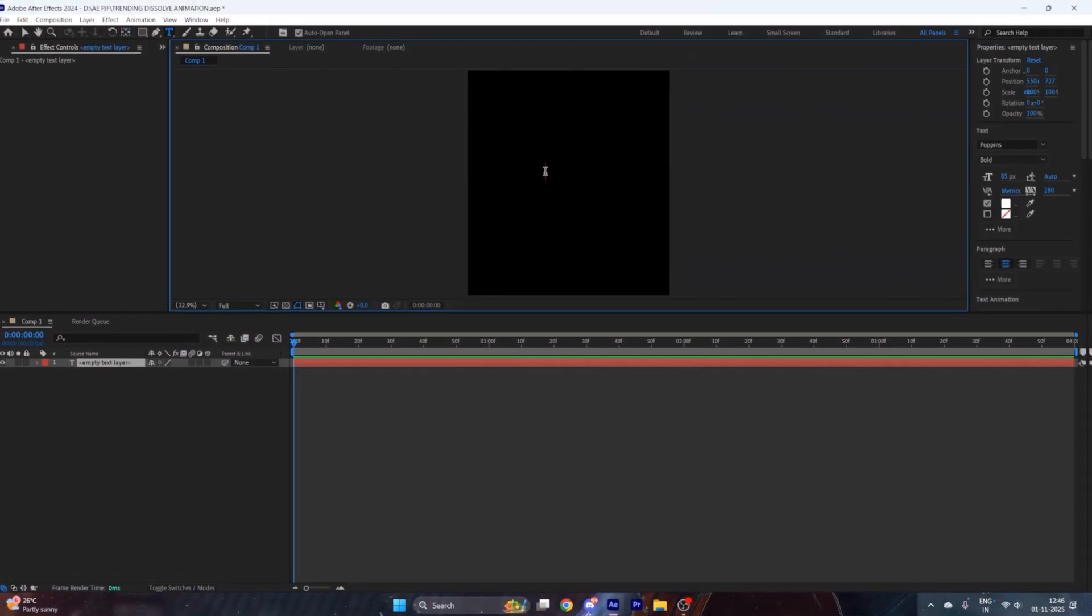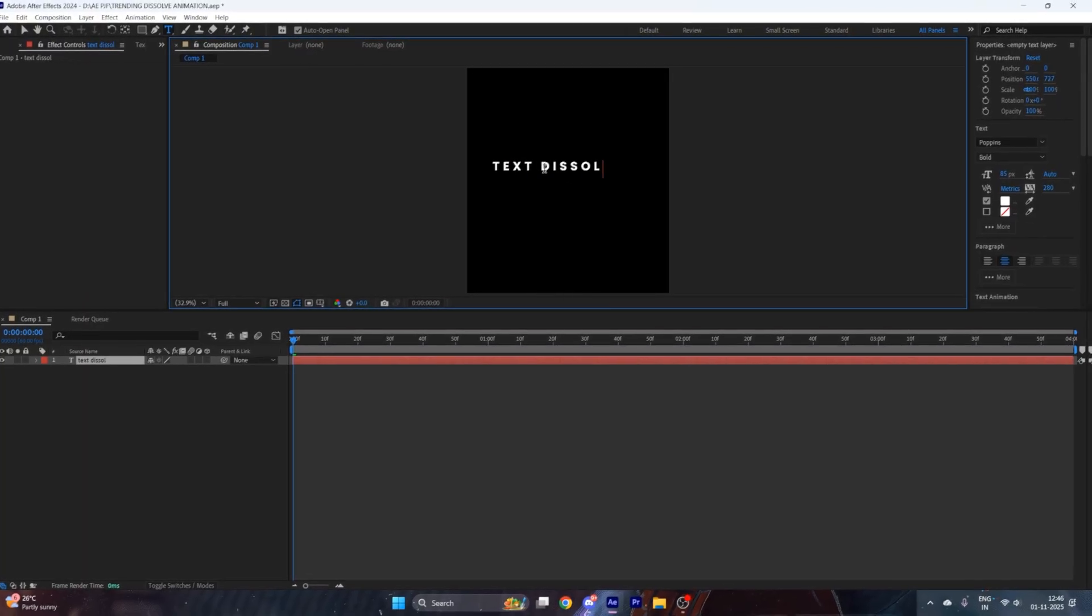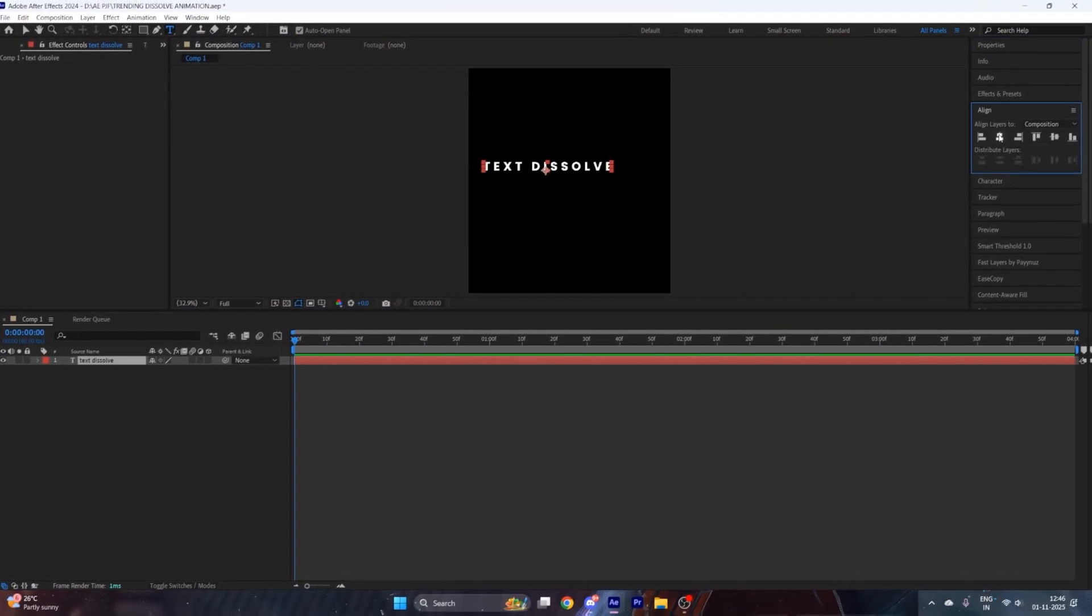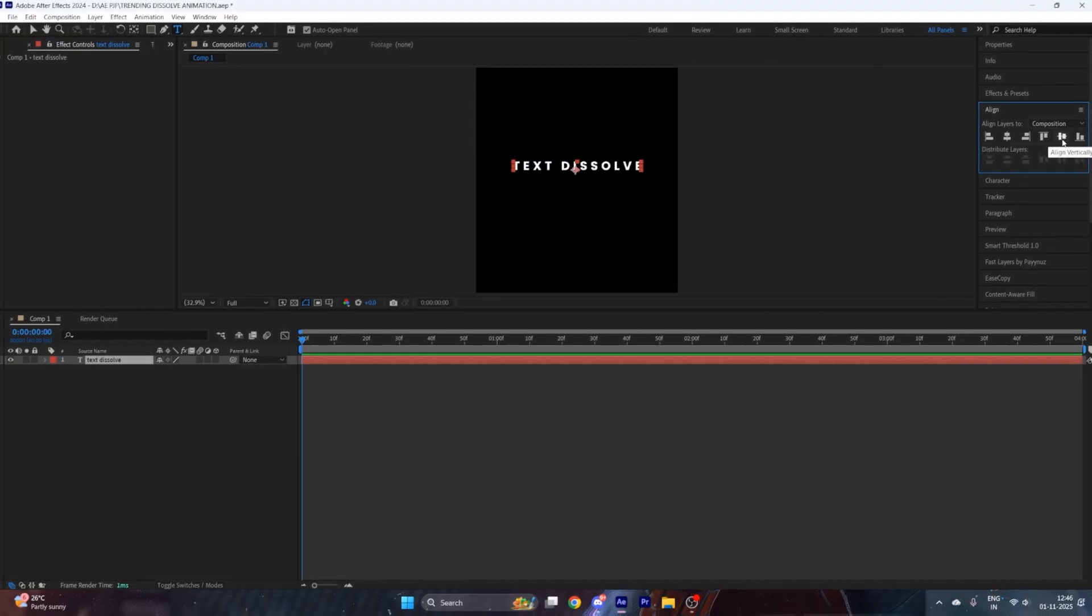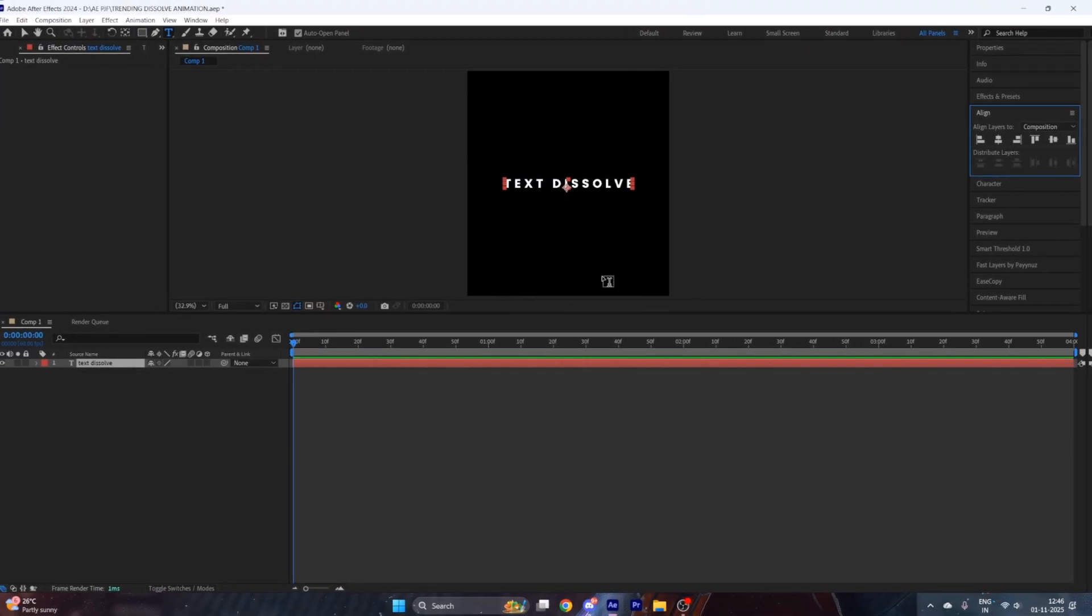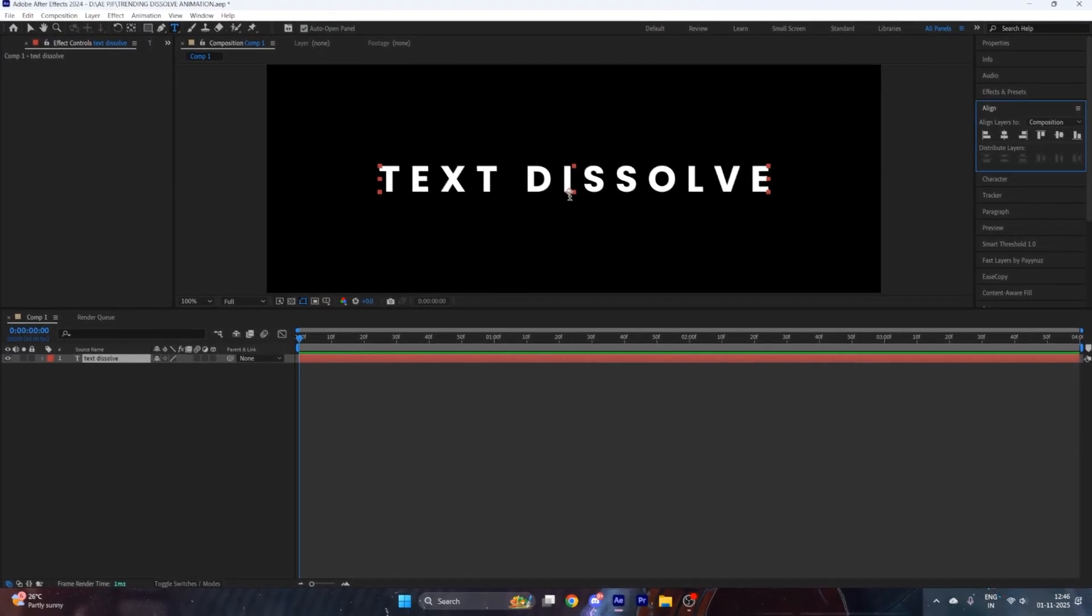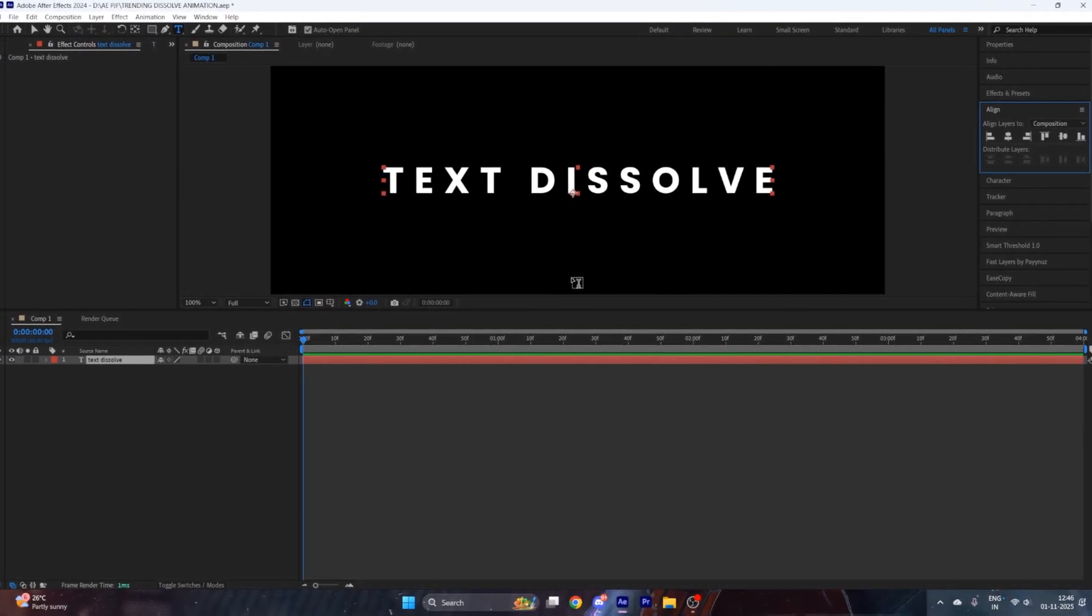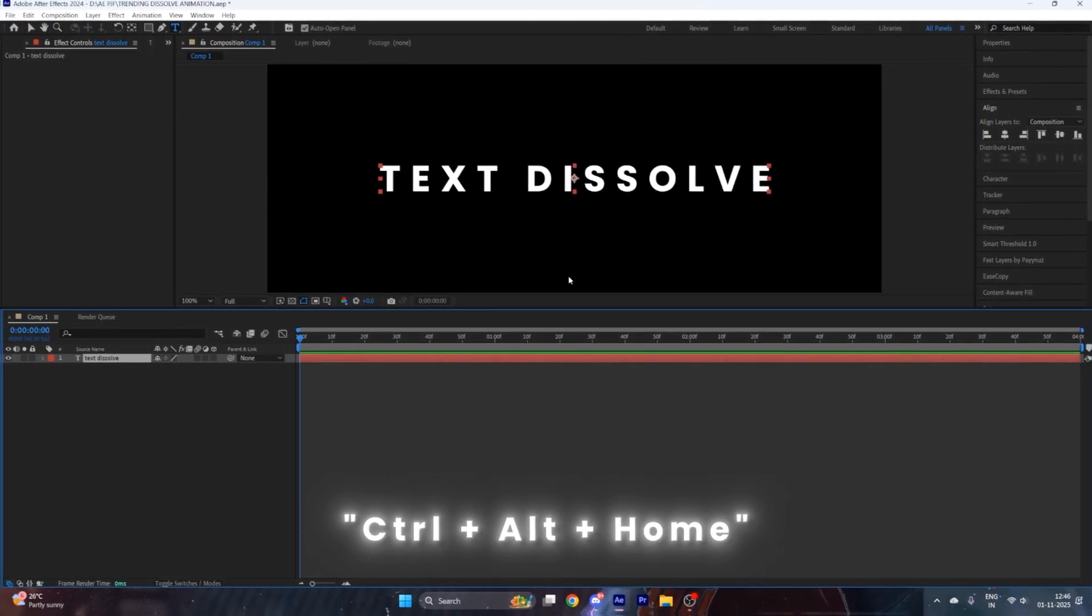Type your text, then align it to center by pressing on these icons. Then we need to center the anchor point of this text, so for that press Control + Alt + Home on your keyboard.